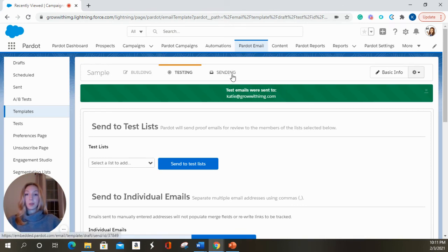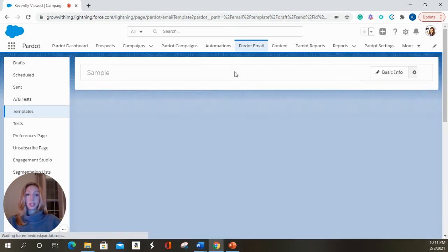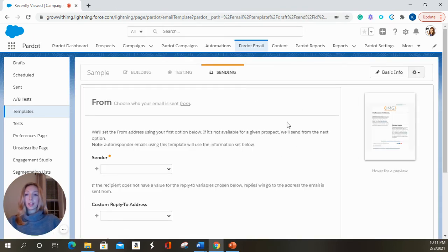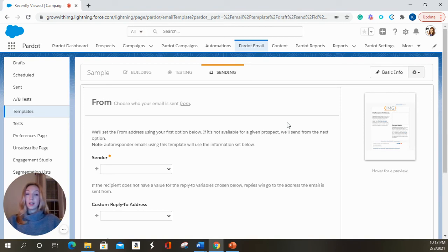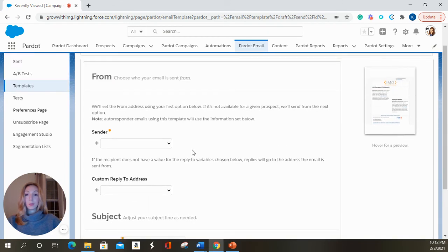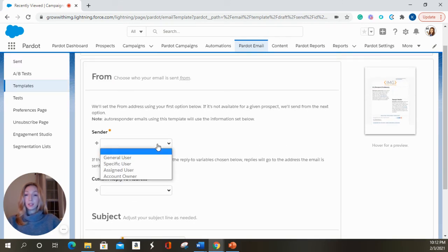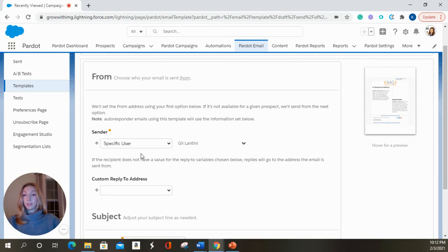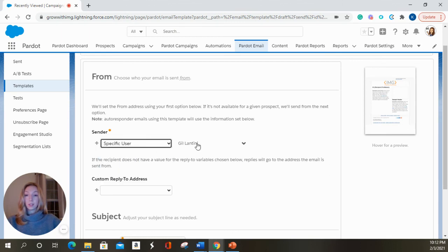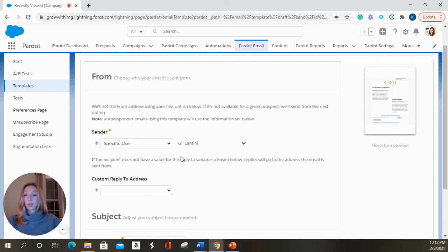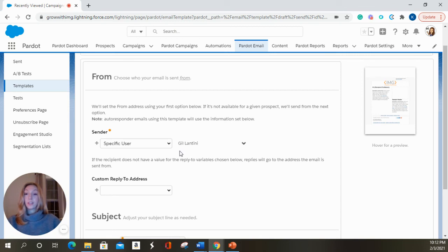The next tab over is your sending tab. This is going to look exactly the same as your email draft with the exception of the recipient information. If you have a sender in mind and you wanted it to be a specific user, for your sender, we're going to choose specific sender and we're going to choose Gil. So Gil's name is going to populate in the recipient's inbox.